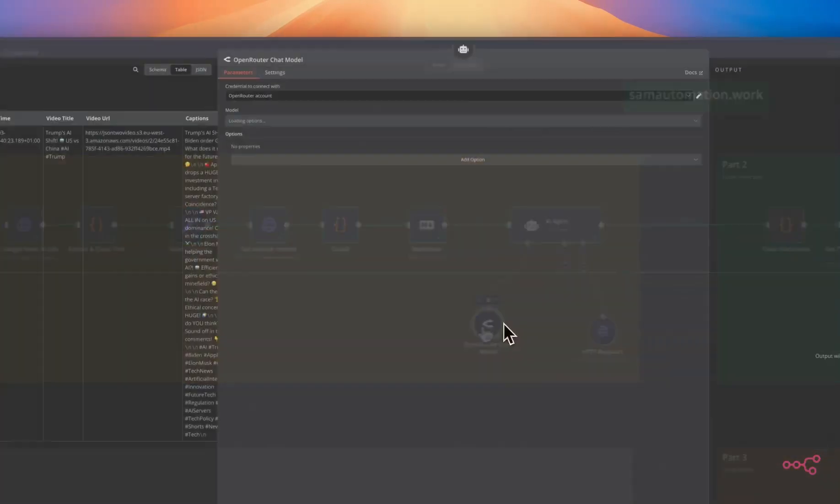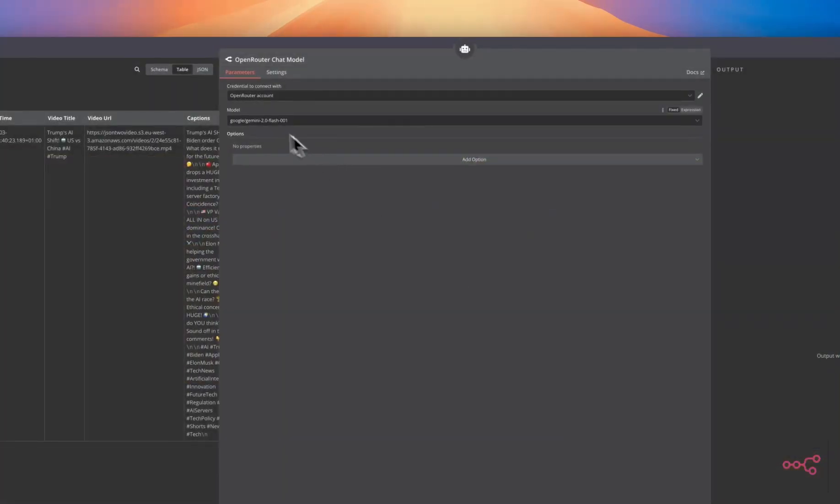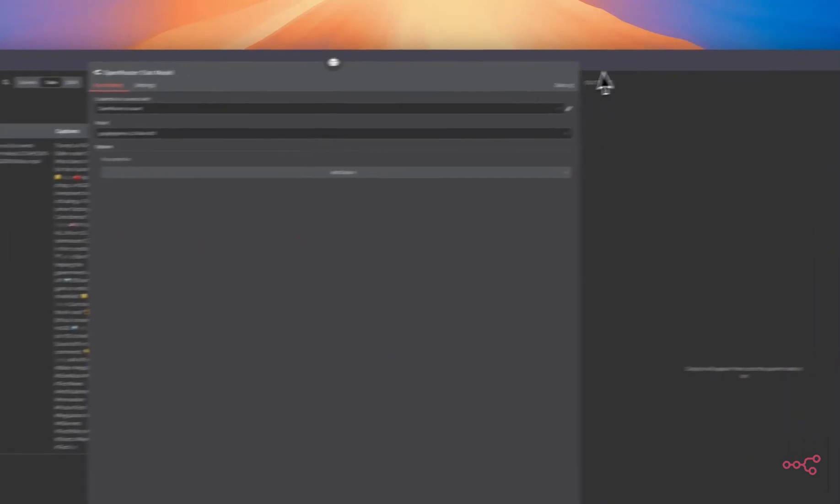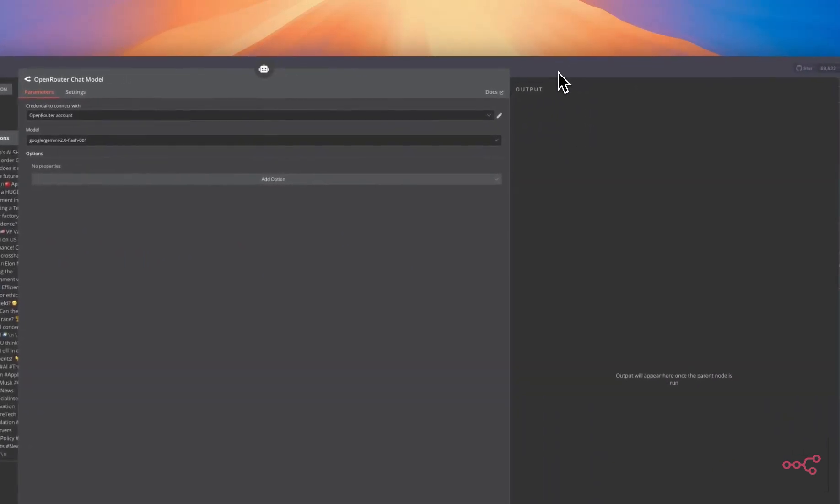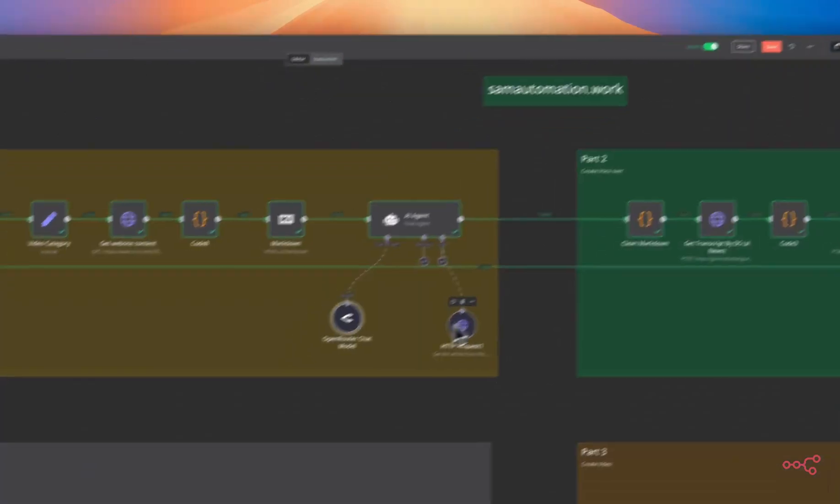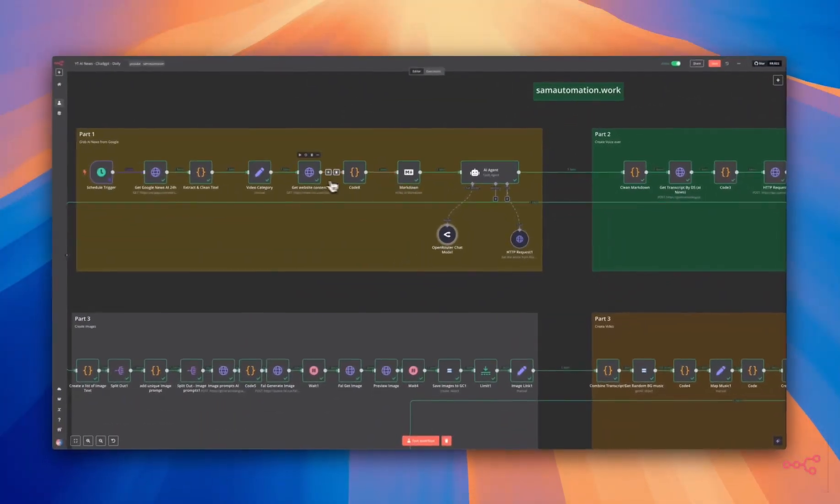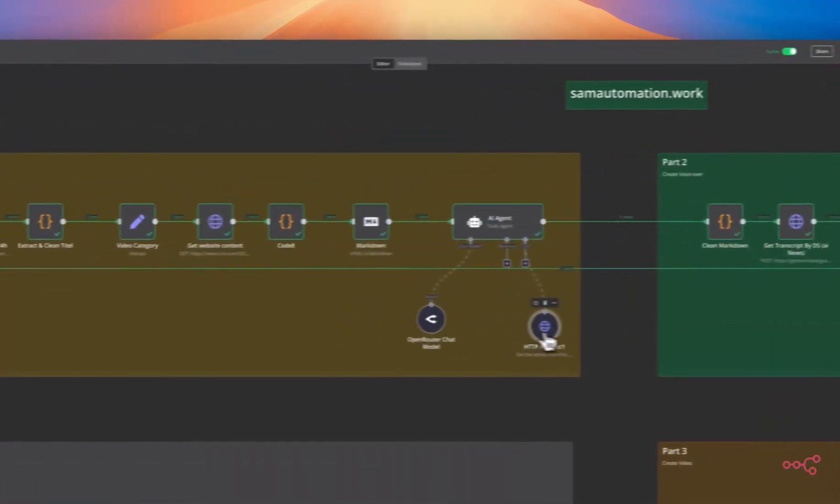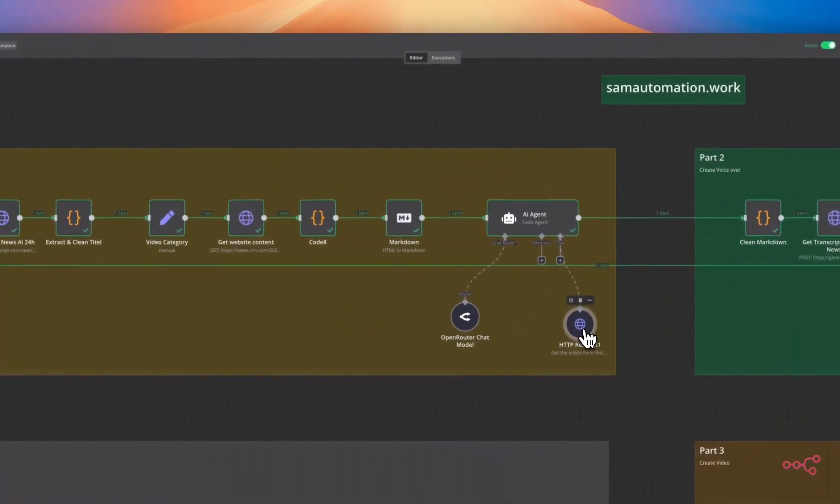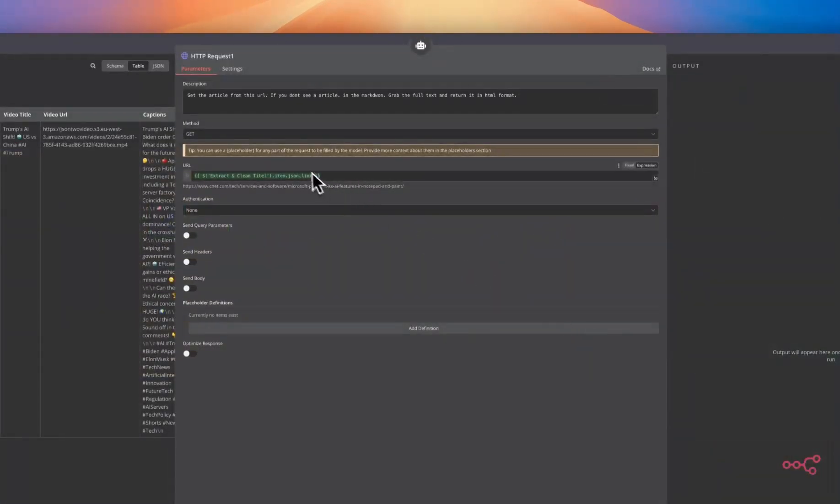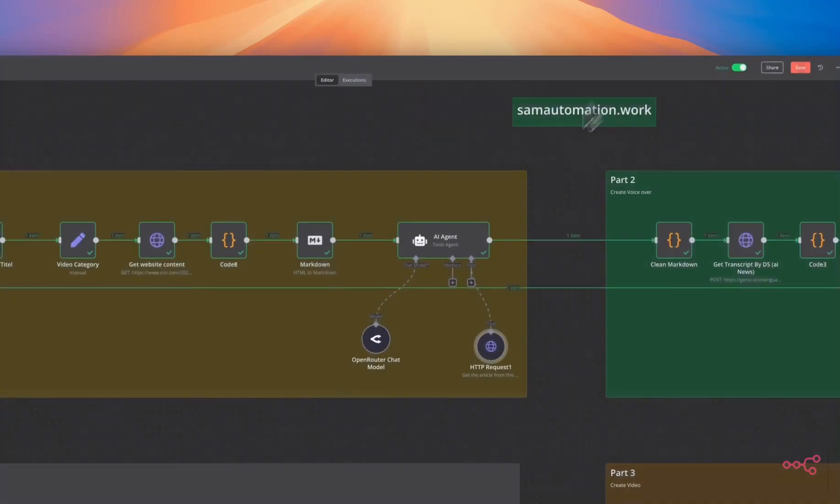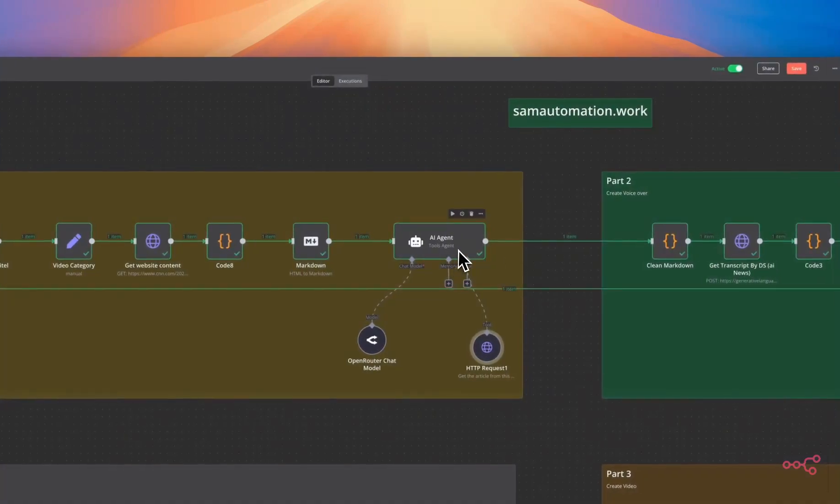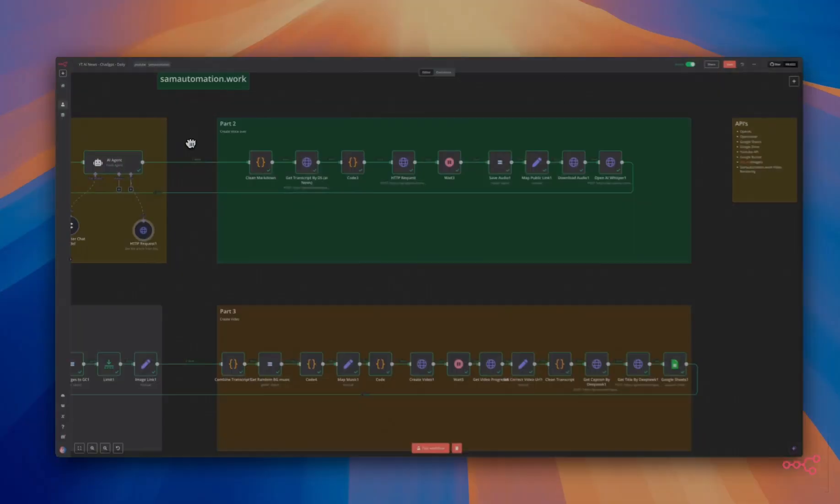We are using the open router model, flash, Gemini, flash 2.0. If the HTML or get website content failed, then we will have an HTTP request as a backup to grab the content from the URL and feed it to the AI agent.